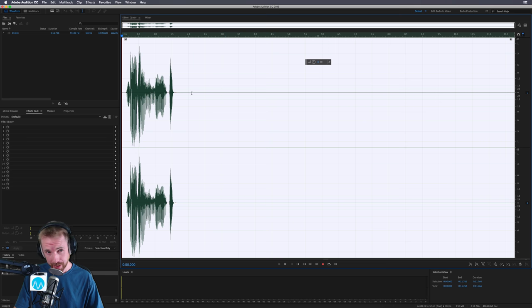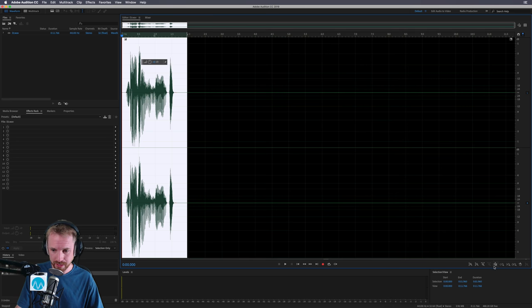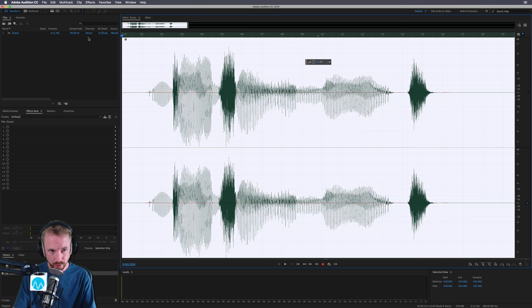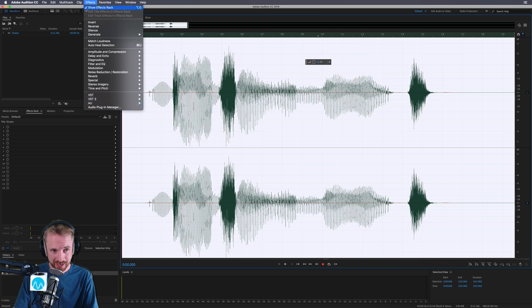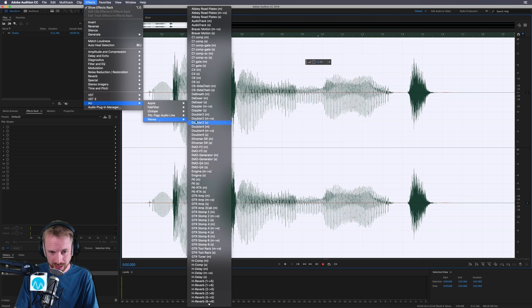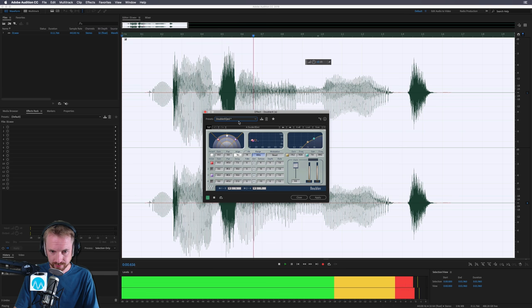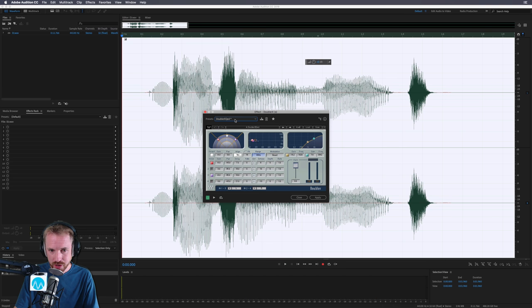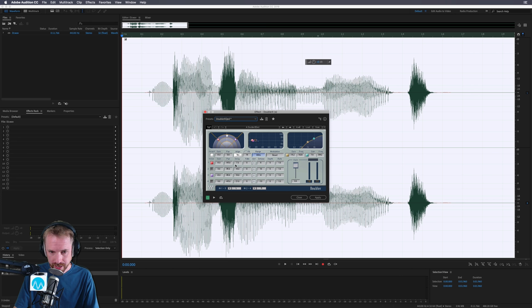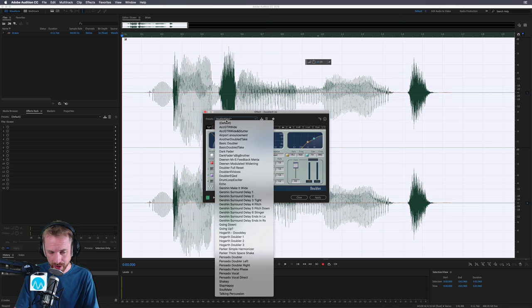We've also got Doubler, which you wouldn't be surprised to hear, it doubles, triples, quadruples a voiceover. Let me explain how that works. Into waves. Let's go for Doubler 4 and run through a few presets. A really nice EQ'd stereo spread. And as you can see here, it's picking up on all kinds of different gains, pan distances as well, delay times. Really, really good stuff. And there's some EQing going on there as well.